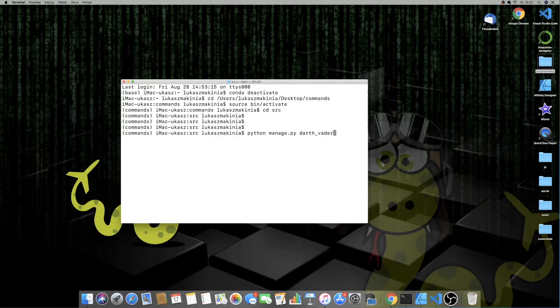Hi guys, this is Luke. In this video, let's make this `python manage.py darth_vader` command do something.